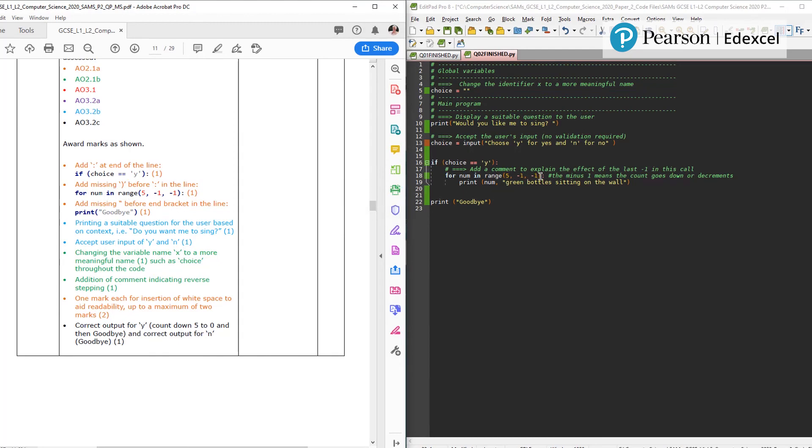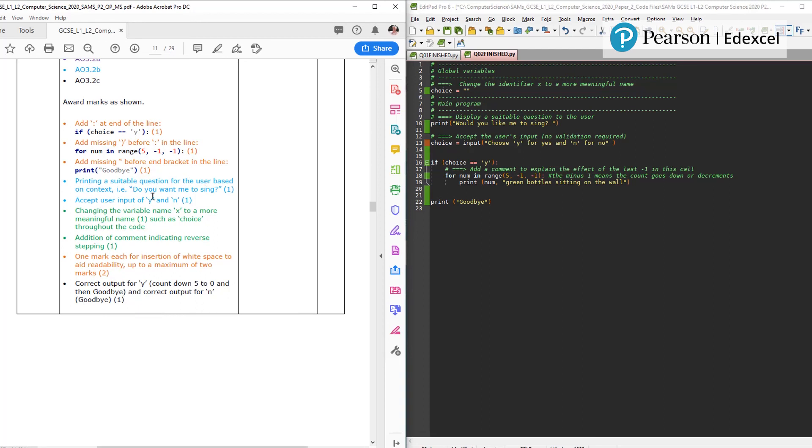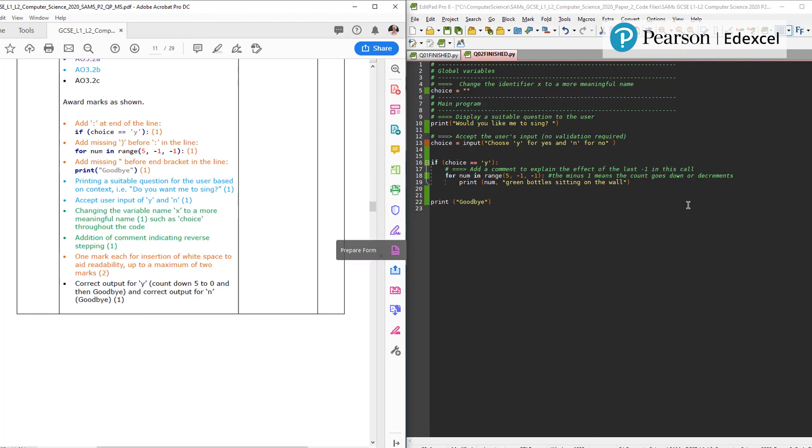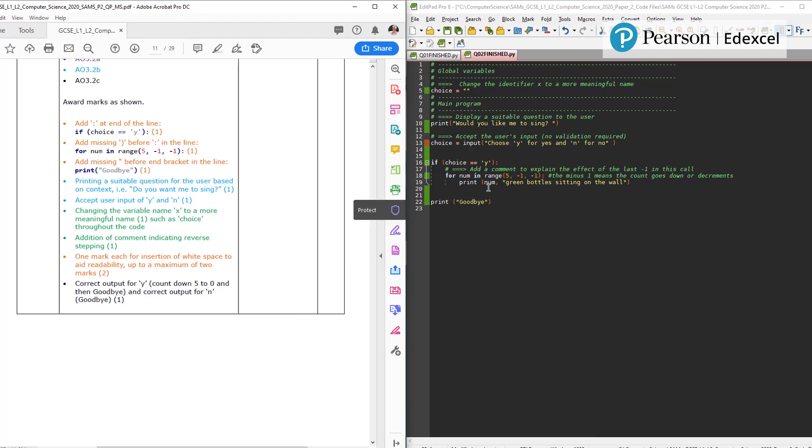We're adding the colon for one mark here. We're missing the bracket, we fixed that, that's another mark. Missing quote in print goodbye. Then printing a suitable question, do you want me to sing, would you like me to sing. Any reasonable prompt would work. Accept the user input of N and Y, and assigning that to choice. Changing the variable name to choice is the one they've got in here, it could have been something like choose. Addition of comment indicating reverse stepping. I put my comment here at the end of that line, it could have been put on a line above, that would have been fine. One mark each for insertion of white space.